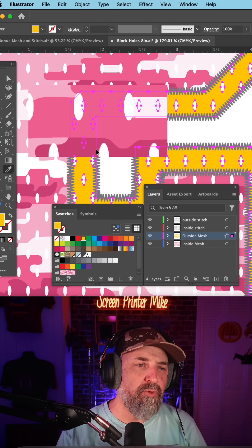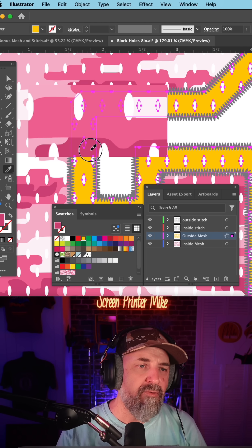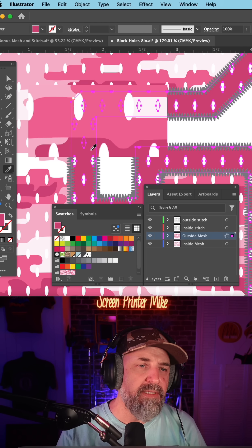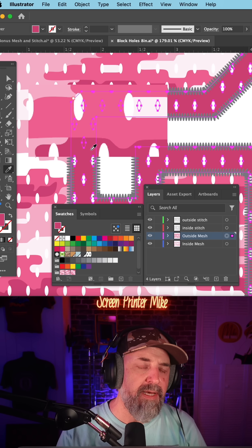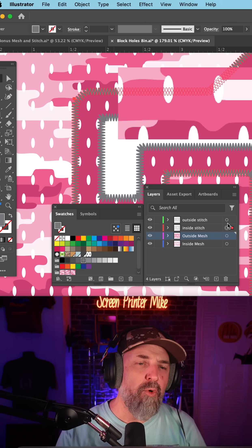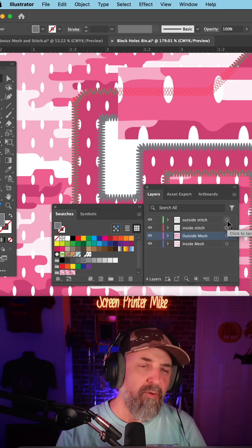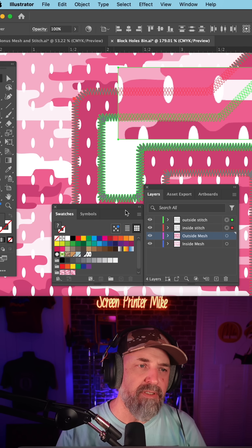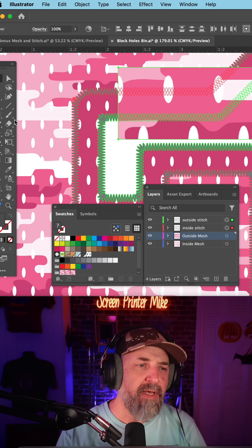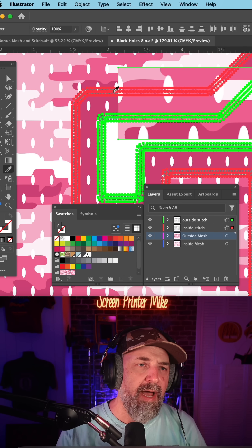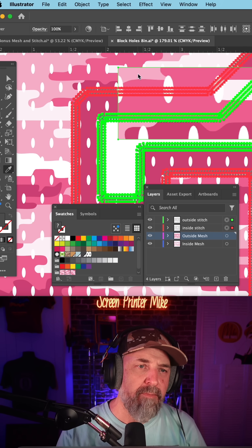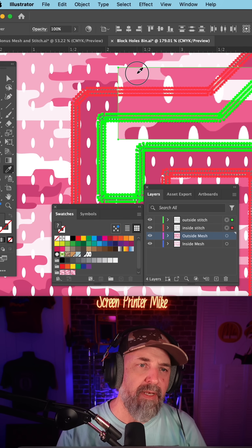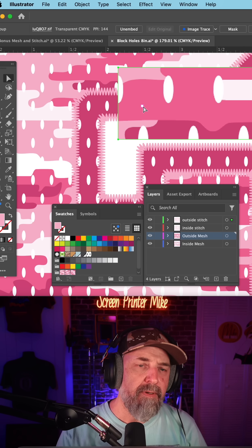And now I'm going to target both the inside and outside stitches and do the same thing. Eyedropper, and I'm going to pick this light pink here.